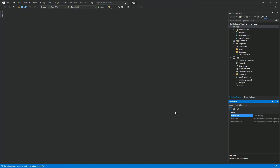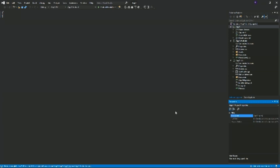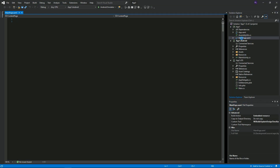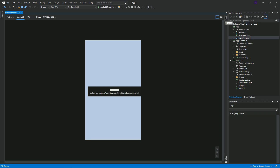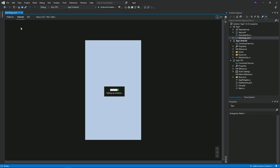In the Solution Explorer on the right, you'll see three projects: one for Android, one for iOS, and then your common code. Open MainPage.xaml to see a preview of the device it's trying to render for. This layout just has a simple text box that says welcome to Xamarin.Forms.